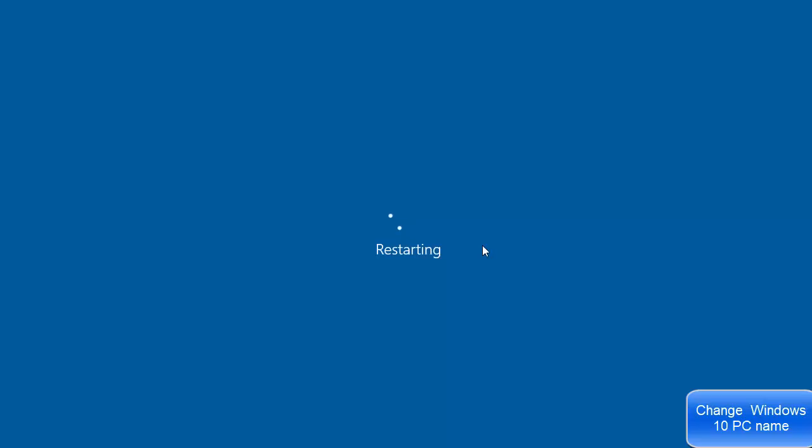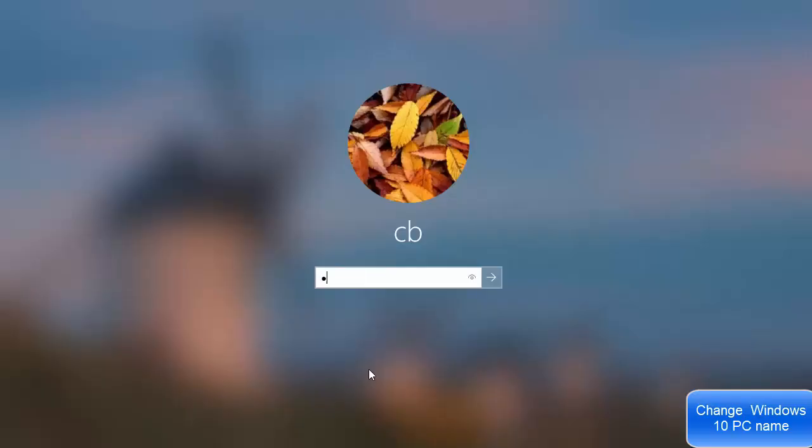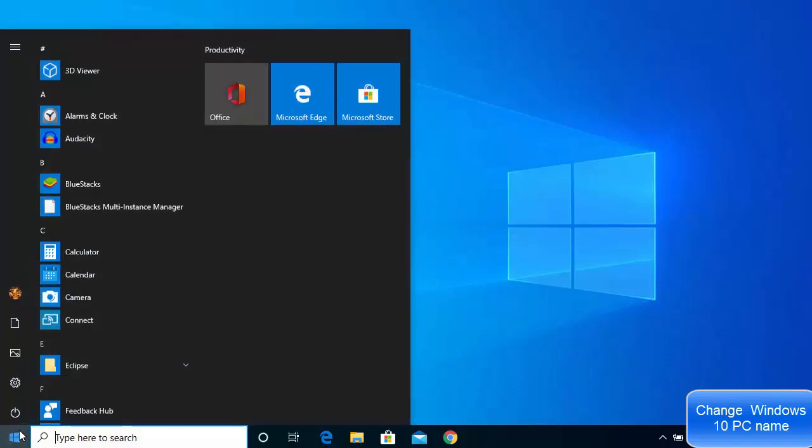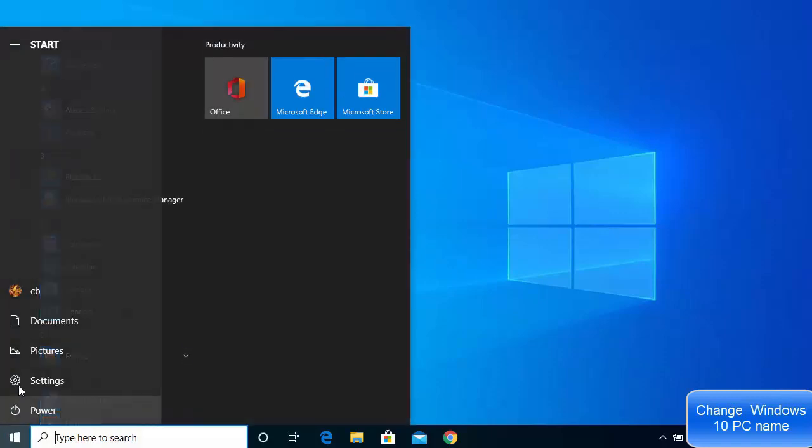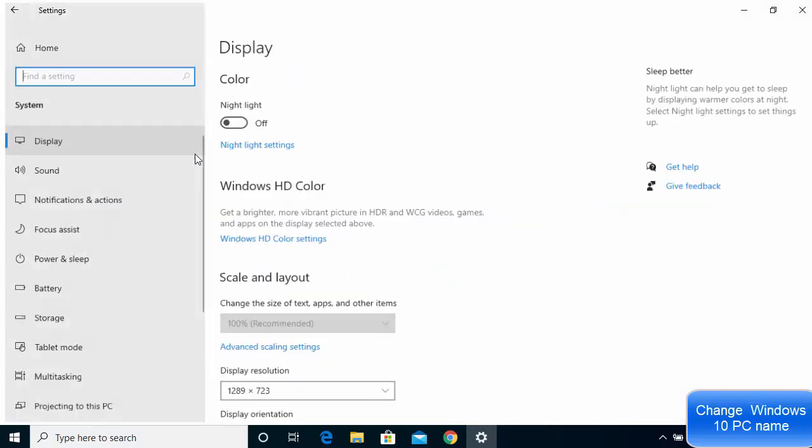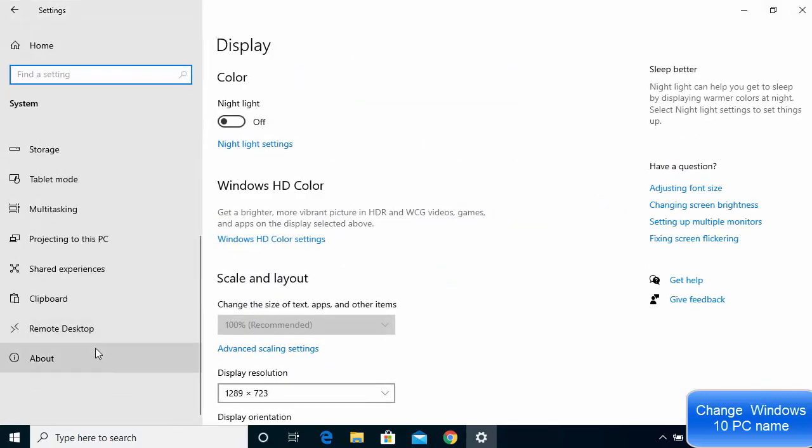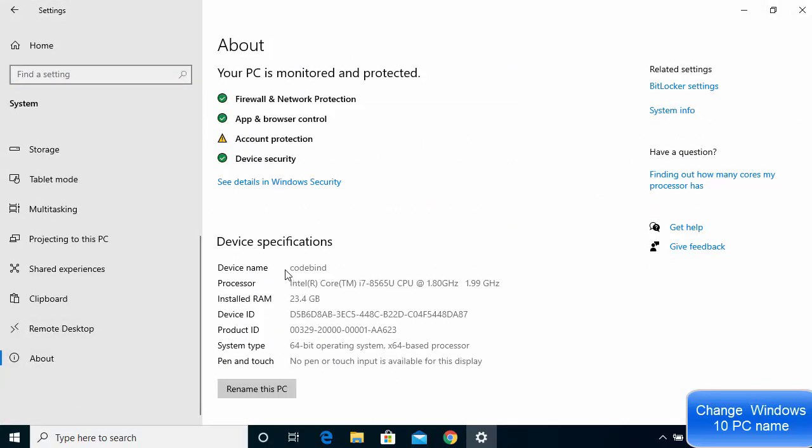Now I'm going to log in. I have logged into my Windows operating system once again after the restart. Once again I'm going to go to the settings here, then system, then go to about. You can see here now the device name is 'code bind' which was earlier some other name.